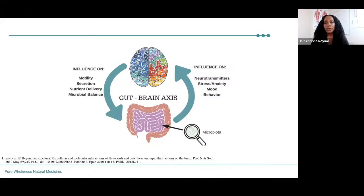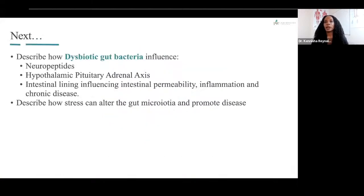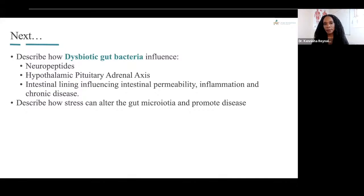Today's presentation was an introduction to the gut microbiome. In our next presentation, we're going to talk about how gut bacteria — in particular bad bacteria — influences our neuropeptides, the hypothalamic-pituitary-adrenal axis, cortisol, intestinal lining, and intestinal permeability, as well as inflammation, chronic disease, and how stress can alter the gut microbiota and promote disease. Stay tuned and thank you for tuning in to today's True Health Tuesday.